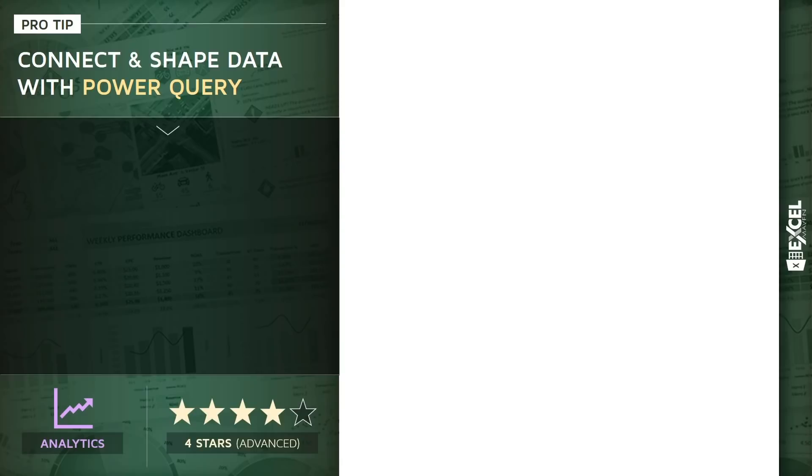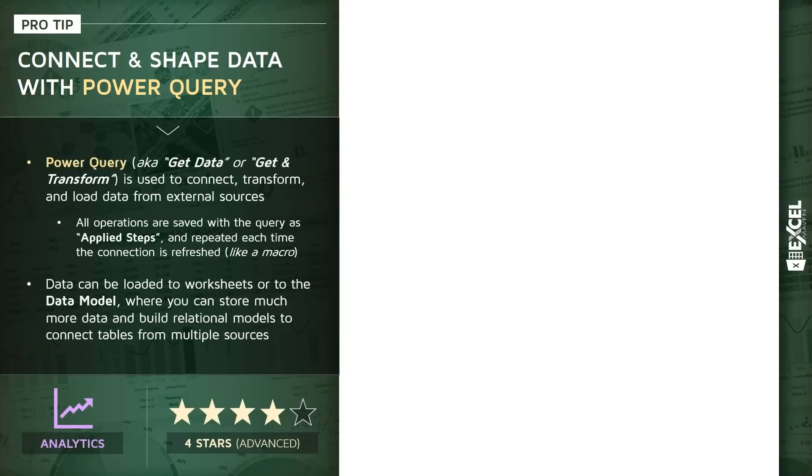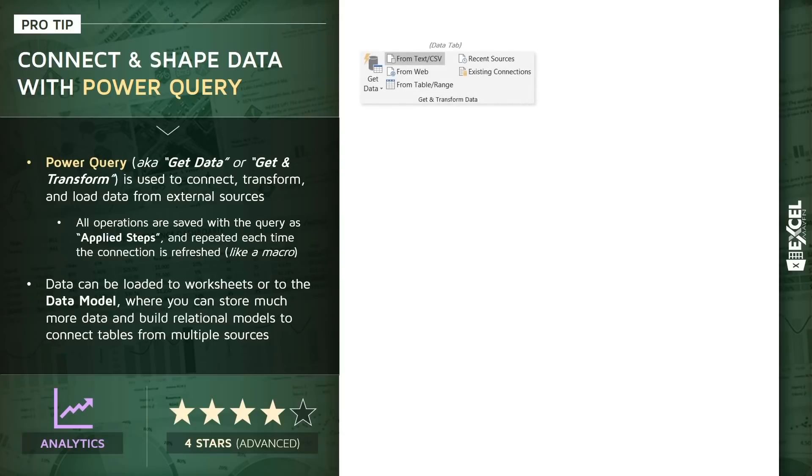In classic Microsoft fashion, you may see these tools named all sorts of different things depending on the version of Excel that you're using. You might see Power Query, you might see Get Data, you may see Get and Transform, and it all means the same thing. I'm using Office 365 Pro Plus, and this is what I see in my Data tab. I've got a group of tools called Get and Transform Data and a Get Data command off to the left.